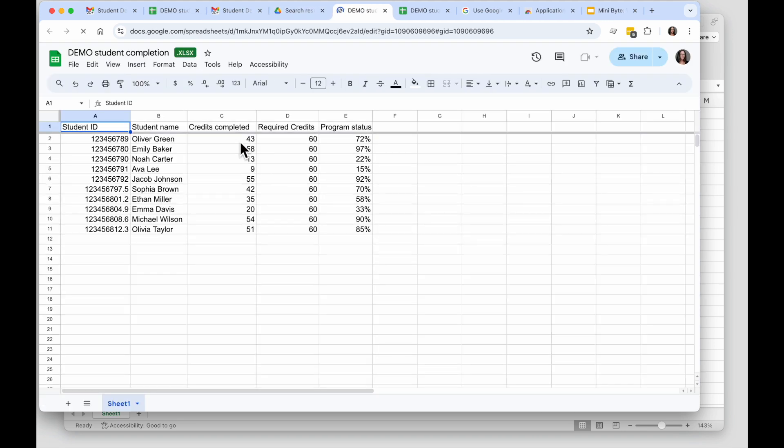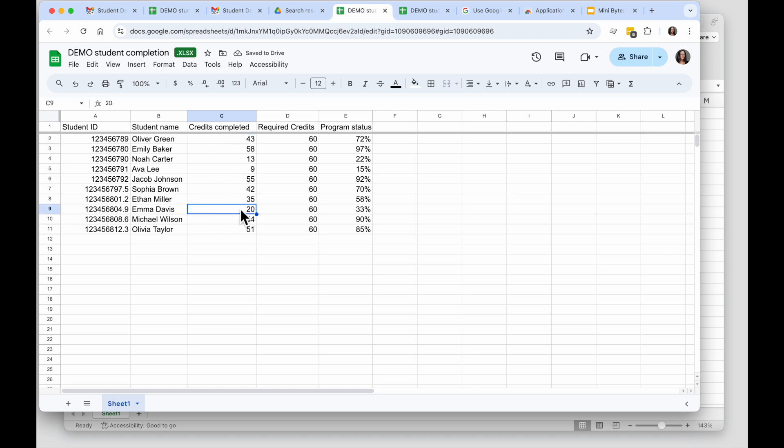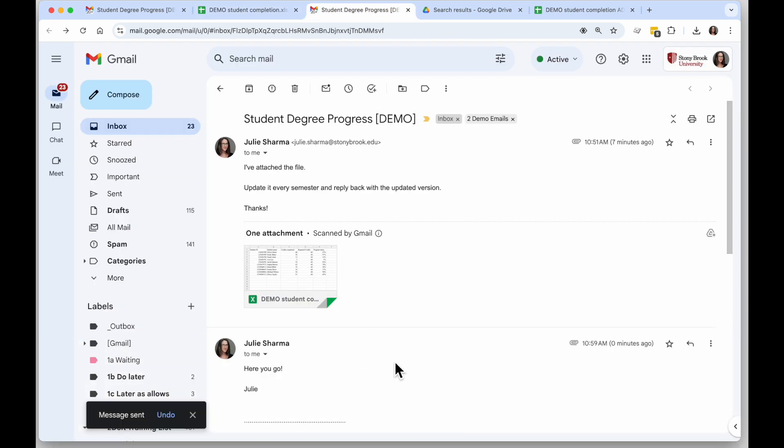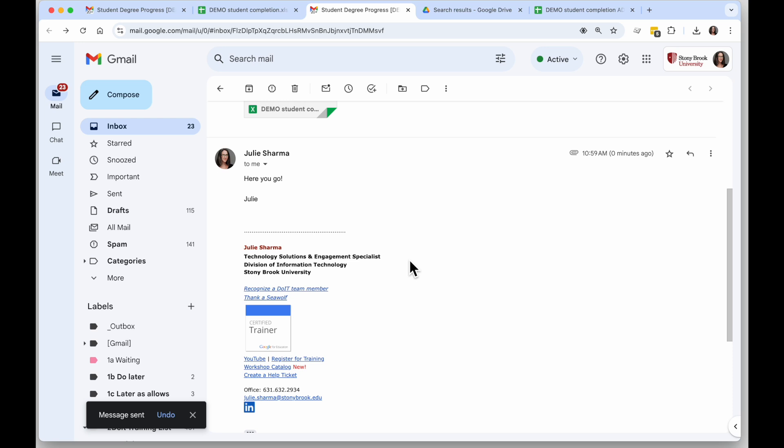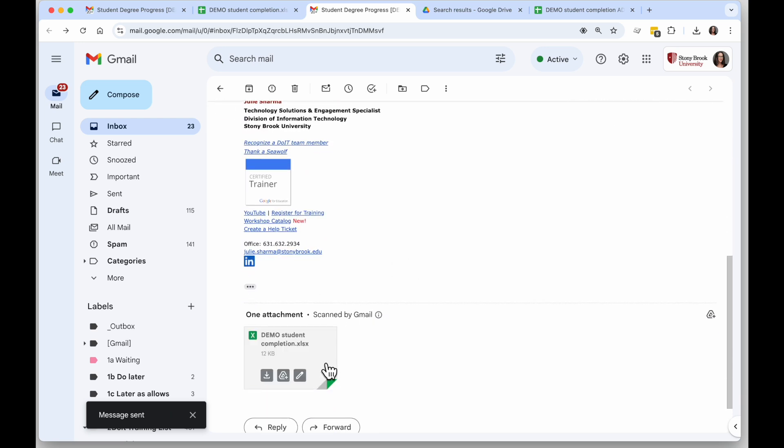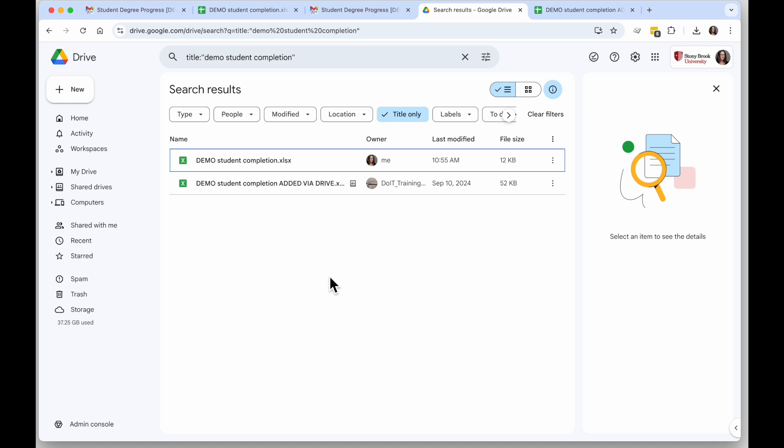Now let's say I don't need this file anymore in my Google Drive because I've finished updating it and all the versions I need have been sent to the audience that needs them, so I want to go ahead and clean it up from my Drive.